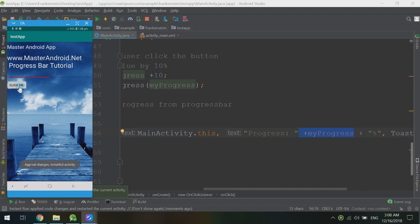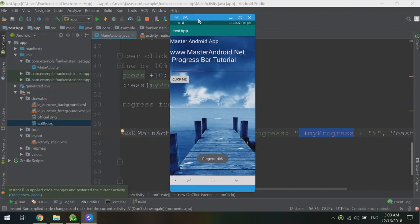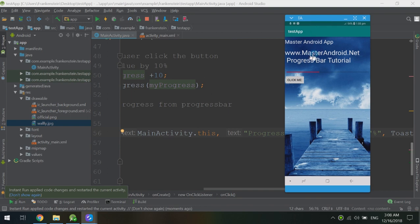Here you can see the progress is 10% after one click, 20% after the second click, 30% after the third — and so on. Don't miss to subscribe and get the latest tutorials from our website and channel, and download our app to get many tutorials that help millions of people learn Android. Thank you for watching — this is MasterAndroid from masterandroid.net.